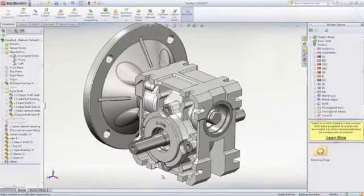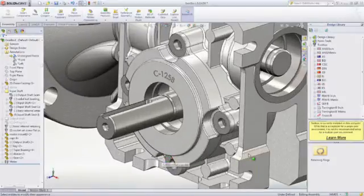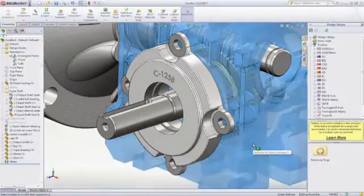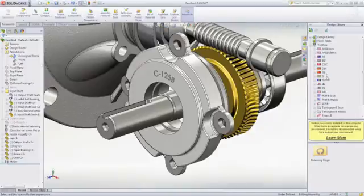SOLIDWORKS Toolbox provides a library containing millions of standard parts, from hardware items like screws, nuts, bolts, washers, and pins, to bearings, snap rings, gears, and sprockets.